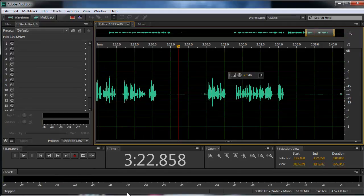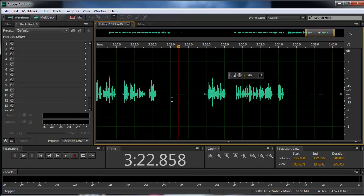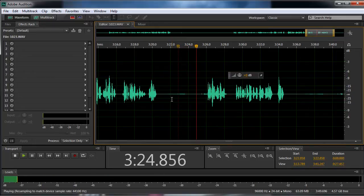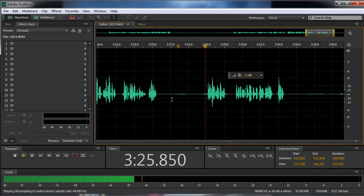so here we have Adobe Audition, and here's our file. And if we push play here, you can see we've got a phone in there.